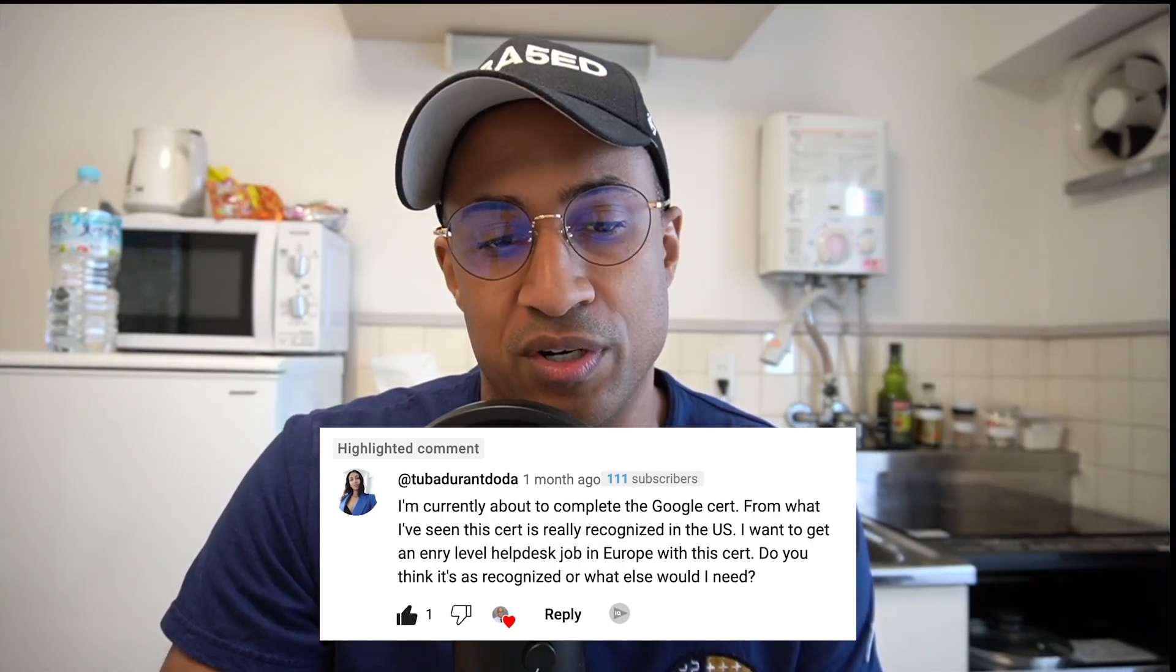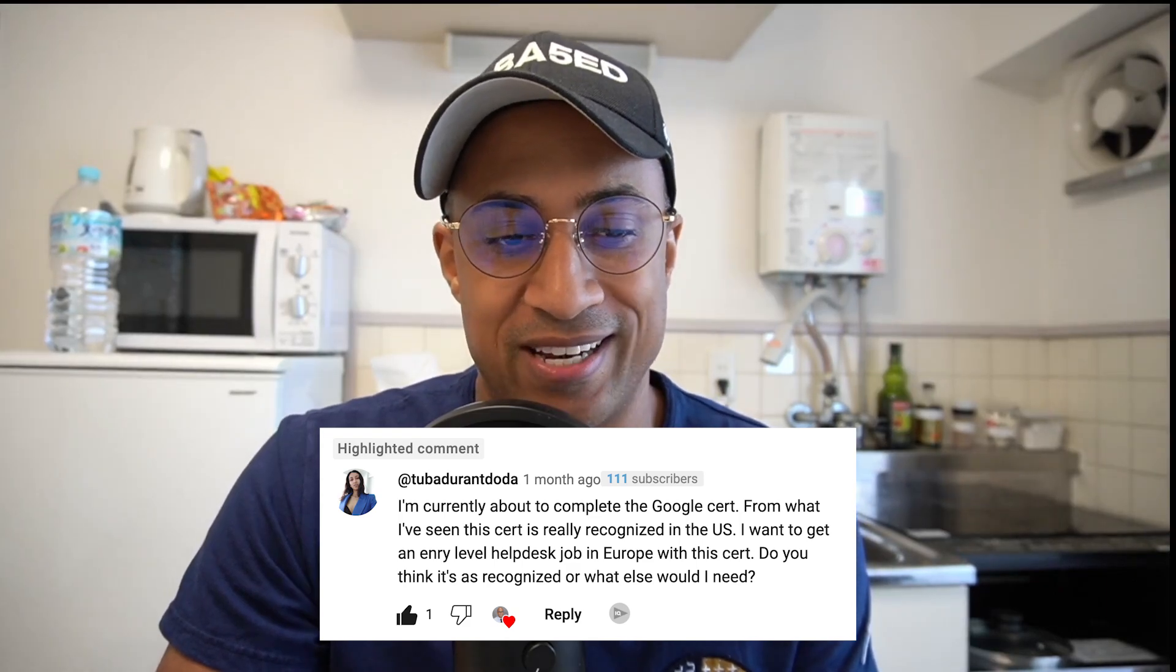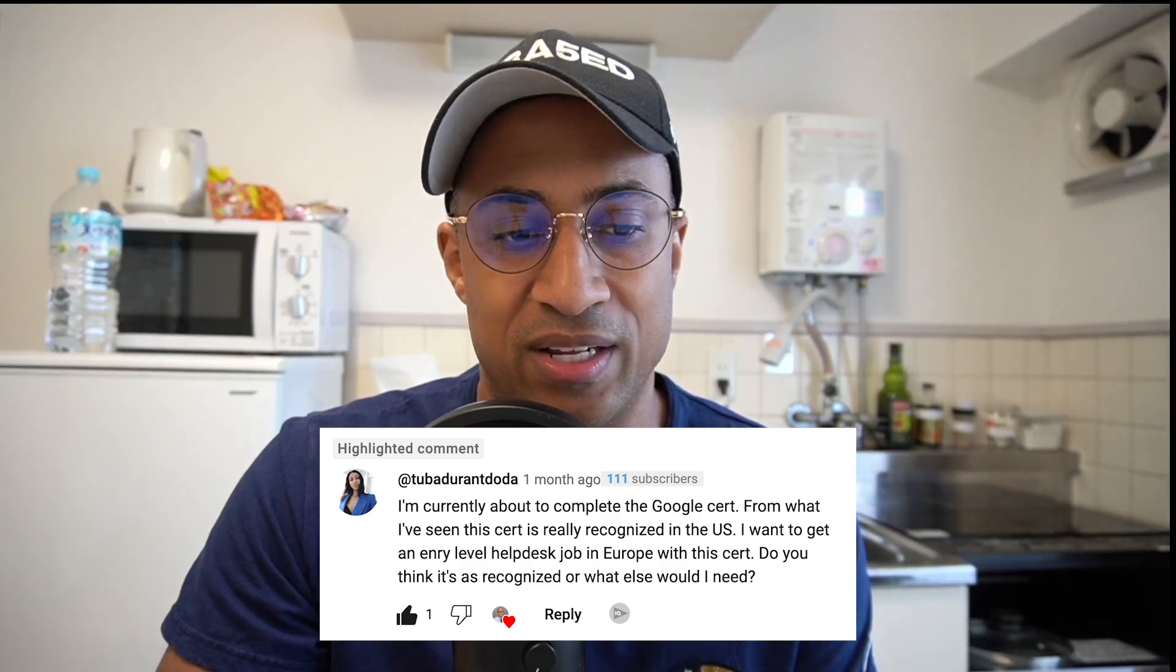So getting back to the video, the question comes from this viewer. She says, I'm currently about to complete the Google cert. From what I've seen, the cert is recognized in the U.S. I want to get an entry-level help desk job in Europe with this cert. Do you think it's recognized or what else would I need?